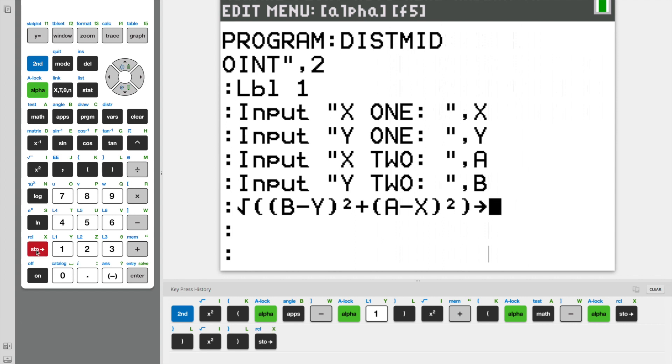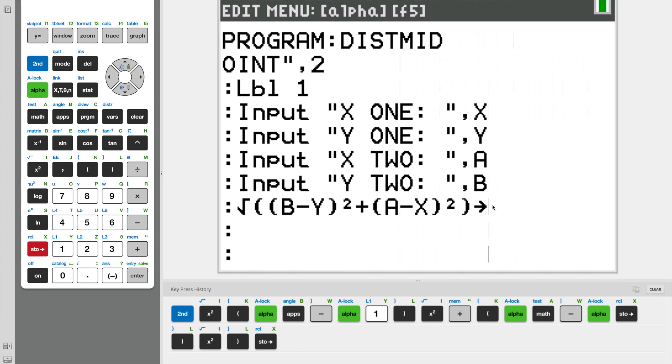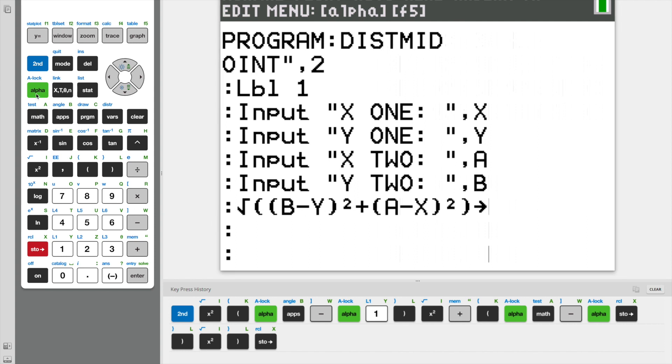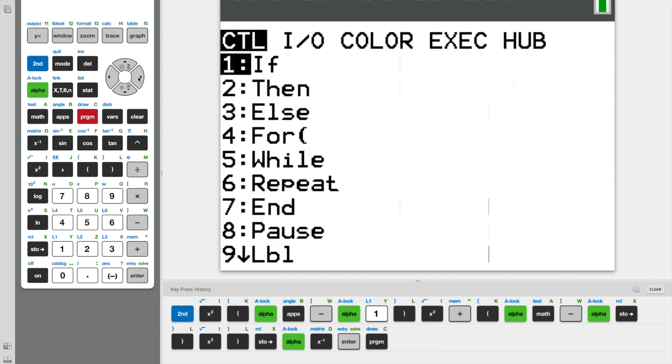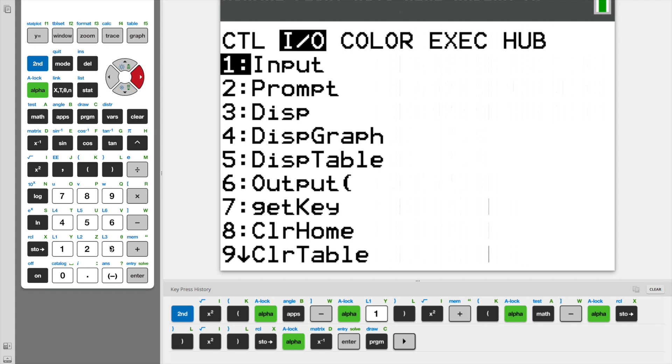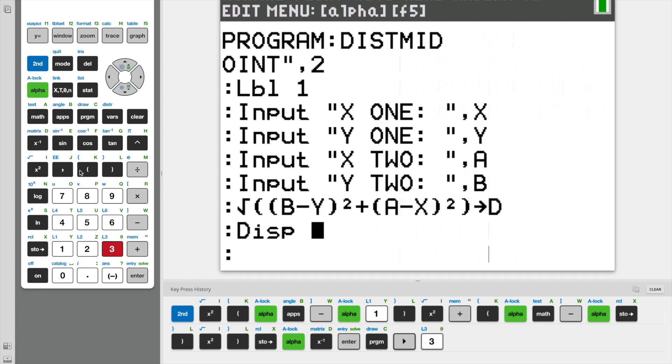And now instead of using a comma, we're going to use the STO with an arrow. And that's going to store our function that we made here, which is just the distance formula, as the variable D. And this makes it easy for us to go through with the next step, which is simply to display D, which is our answer.